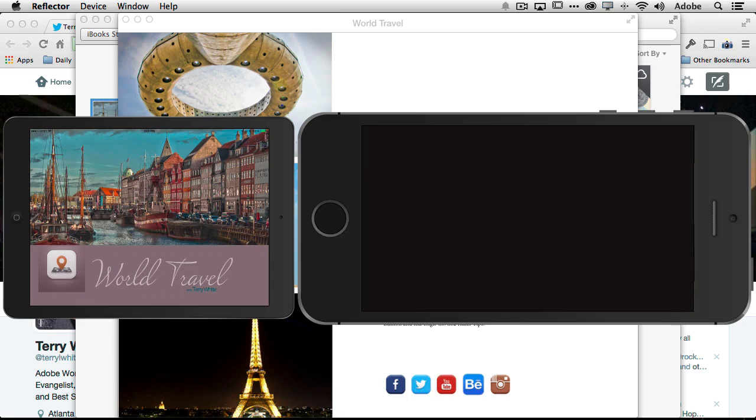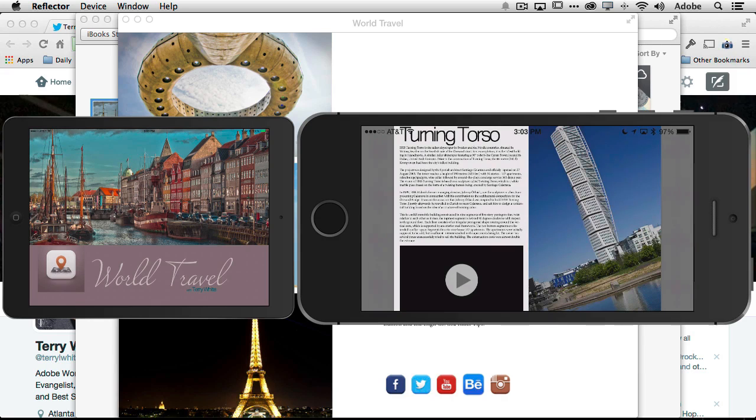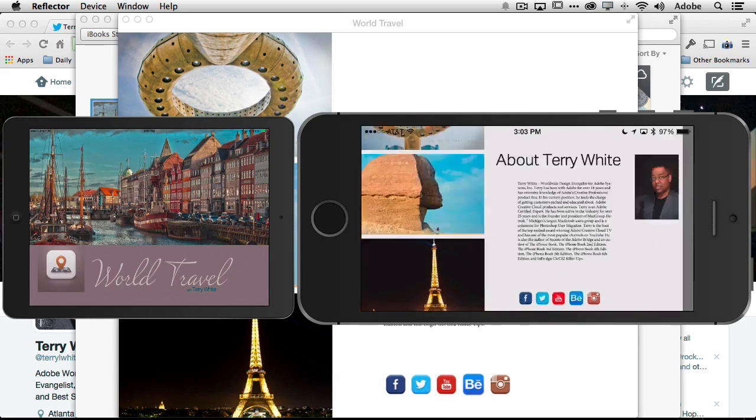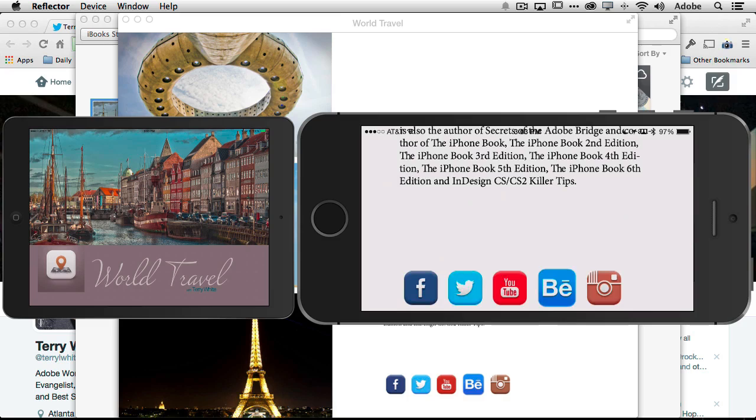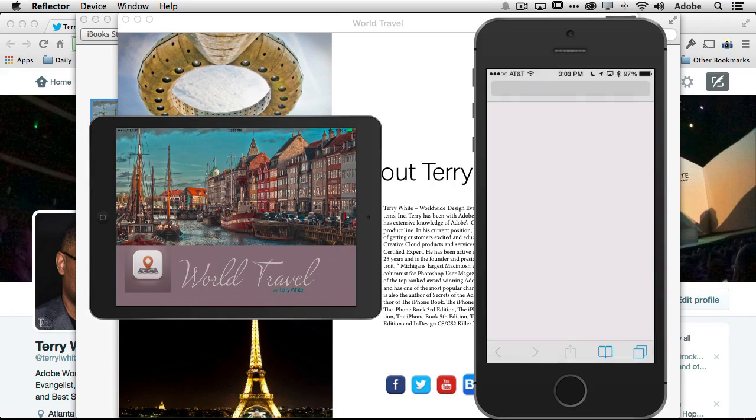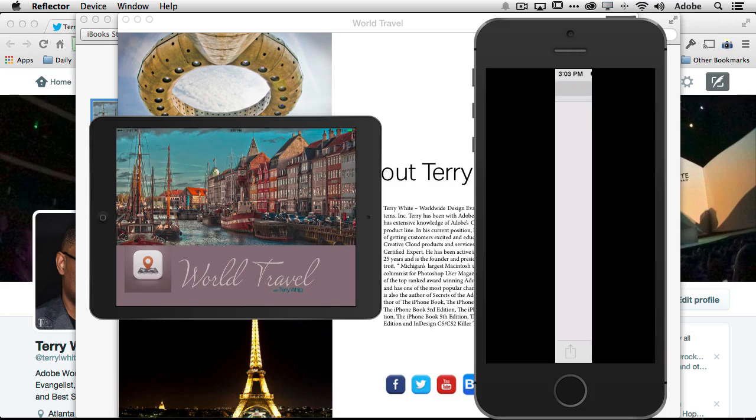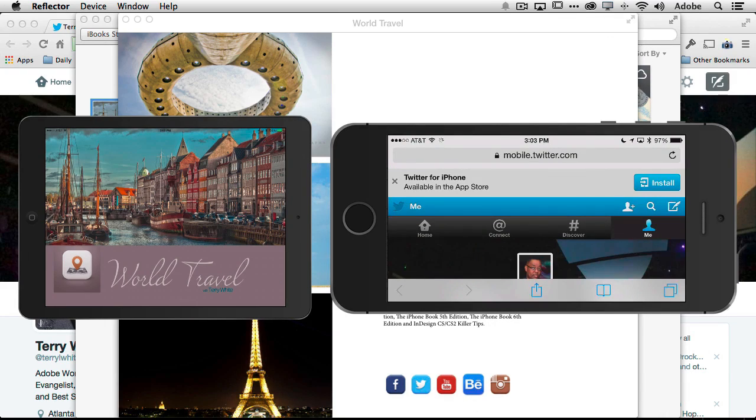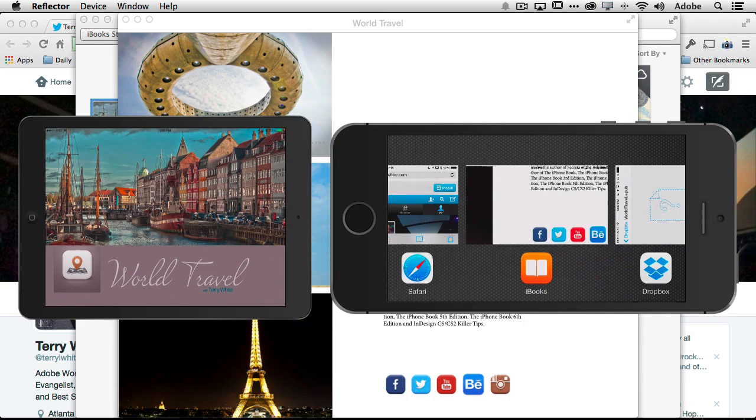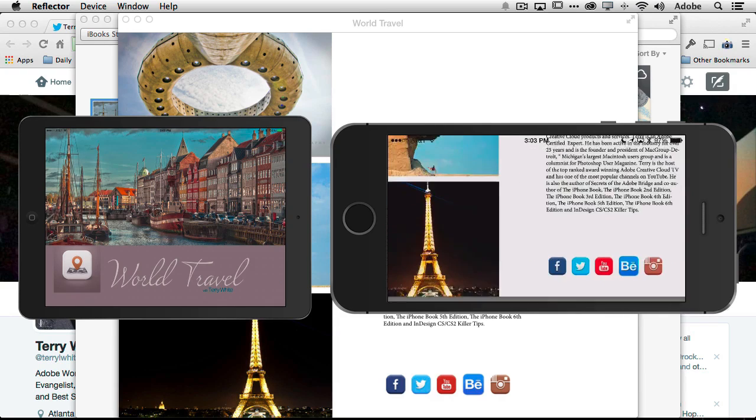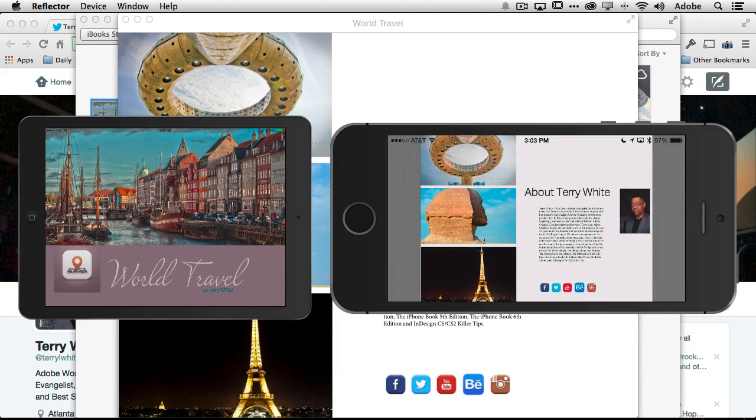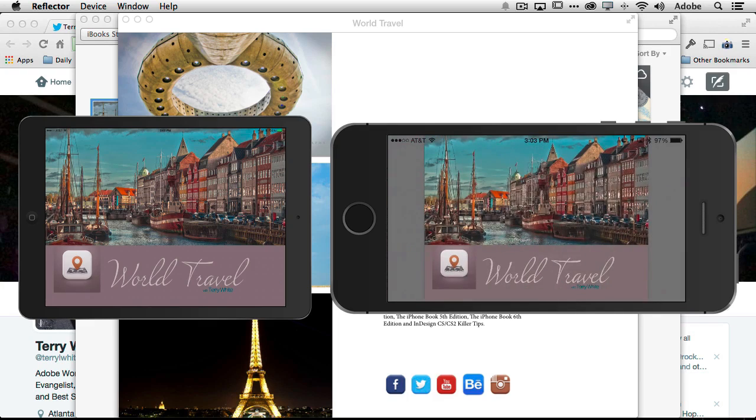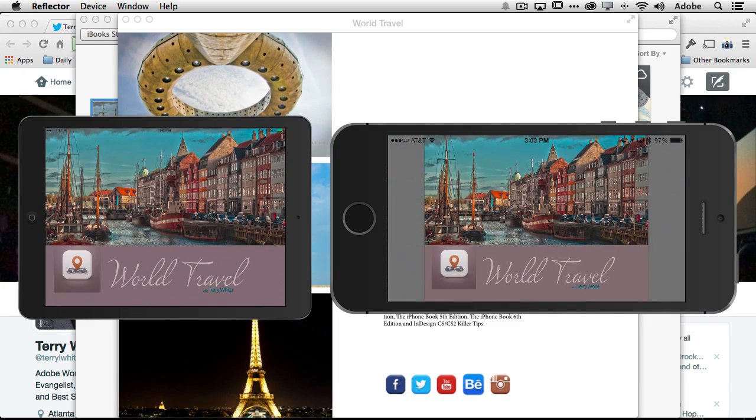So I'm going to go ahead and say done, go back and of course we have the hyperlinks for the social media and again if I want to tap and go to Twitter I can tap and it would take me to the browser in Twitter right on the phone and show me that page. So there you have it.